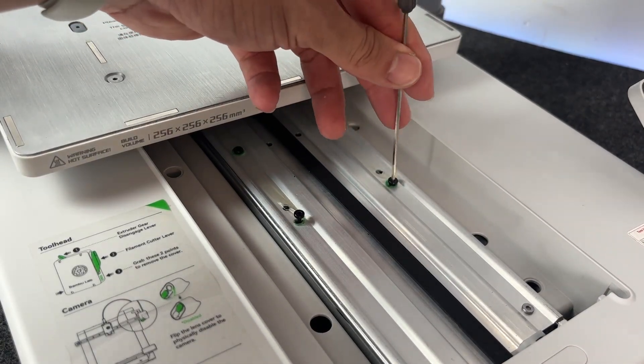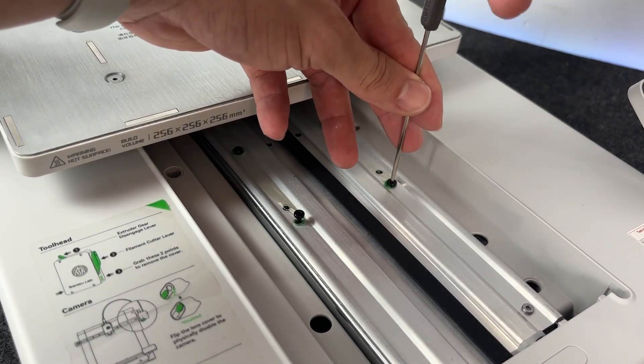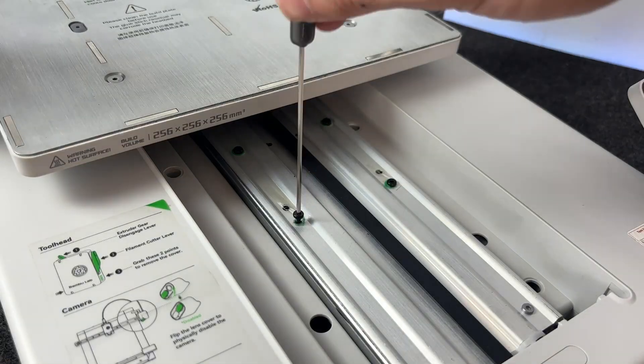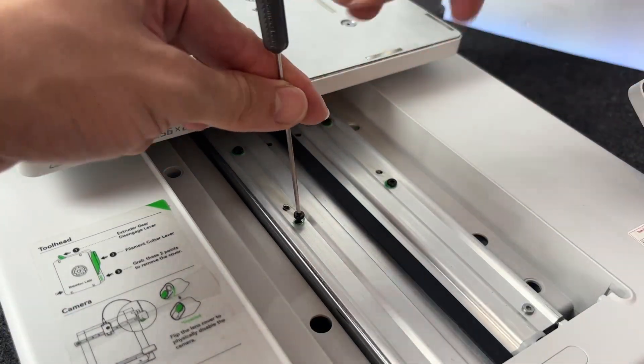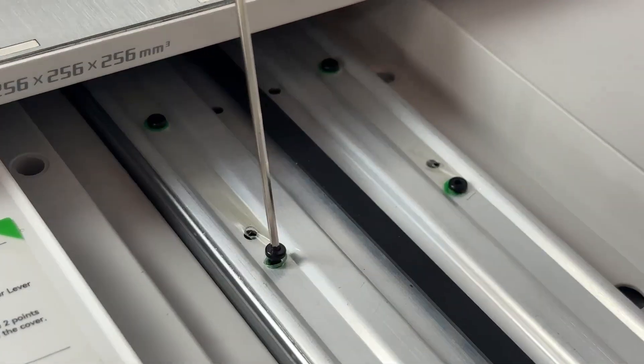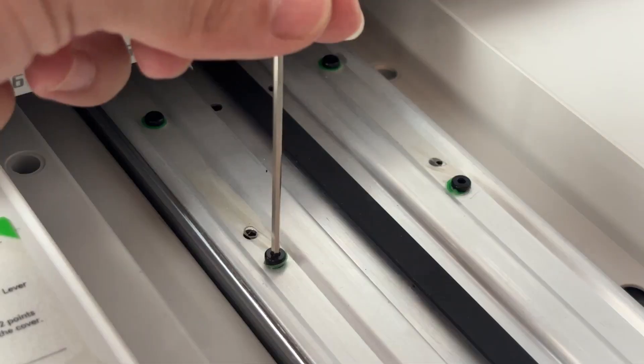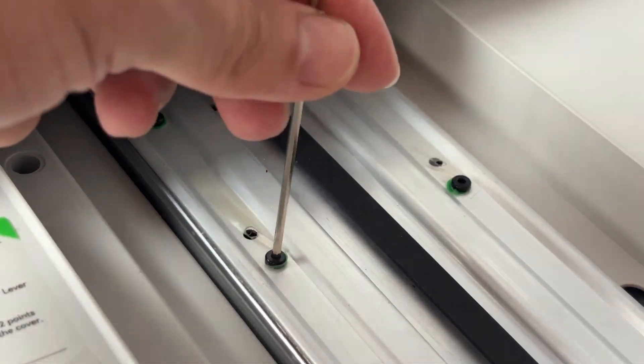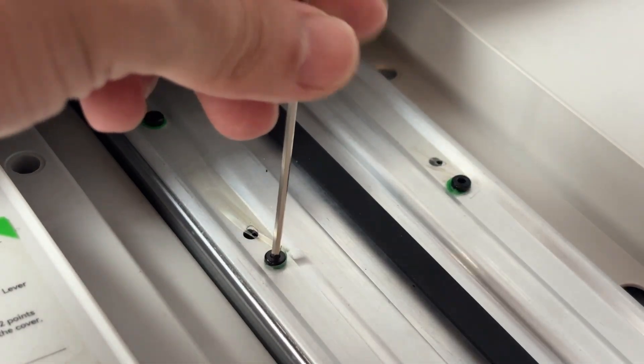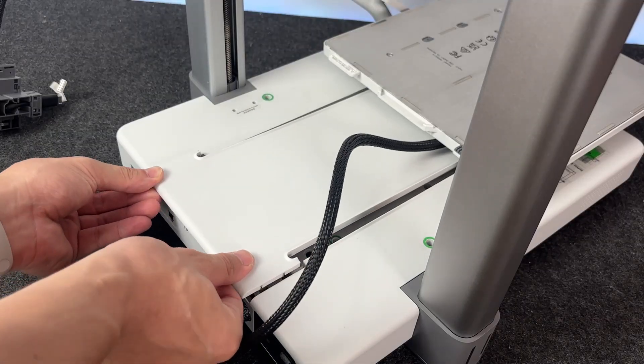Make sure you install all eight screws. Don't skip any. Every one of them plays a role in keeping the frame stable. Once that's done, congrats. Your frame is now fully secured to the base. And the machine's really starting to take shape.